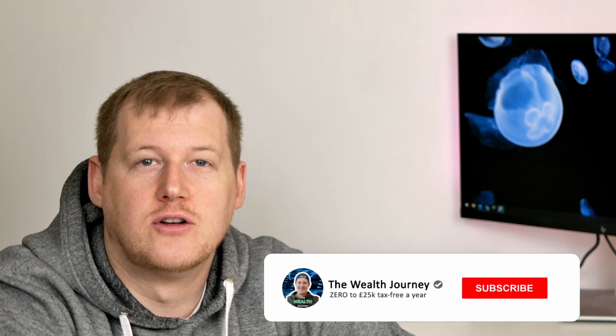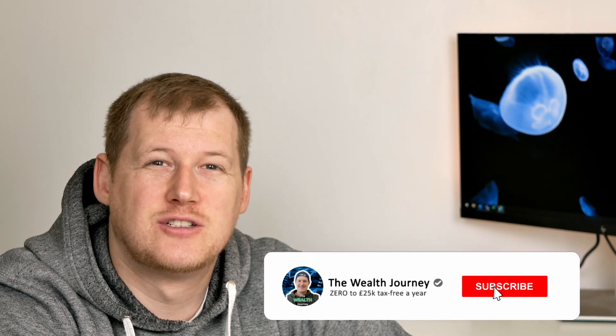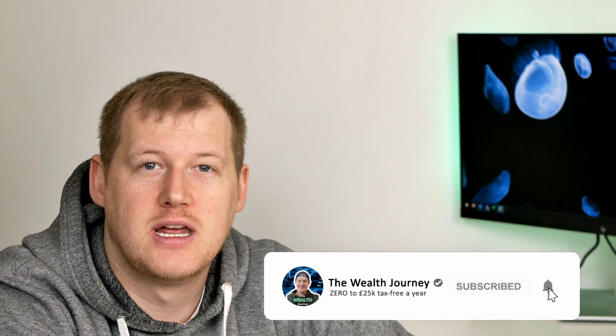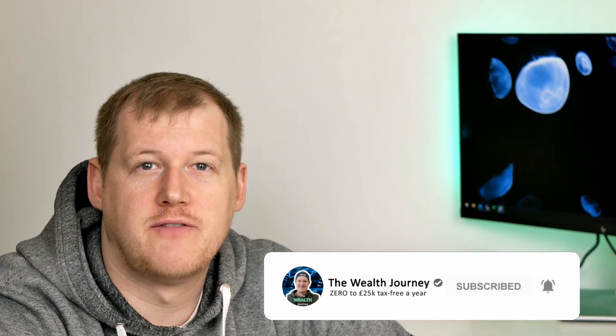I hope this video has been a bit of a mix and a bit interesting. If it has, drop the video a like and also click subscribe so you can keep up with my journey to financial freedom or going bust, either or, we'll see. But until next time, stay safe.